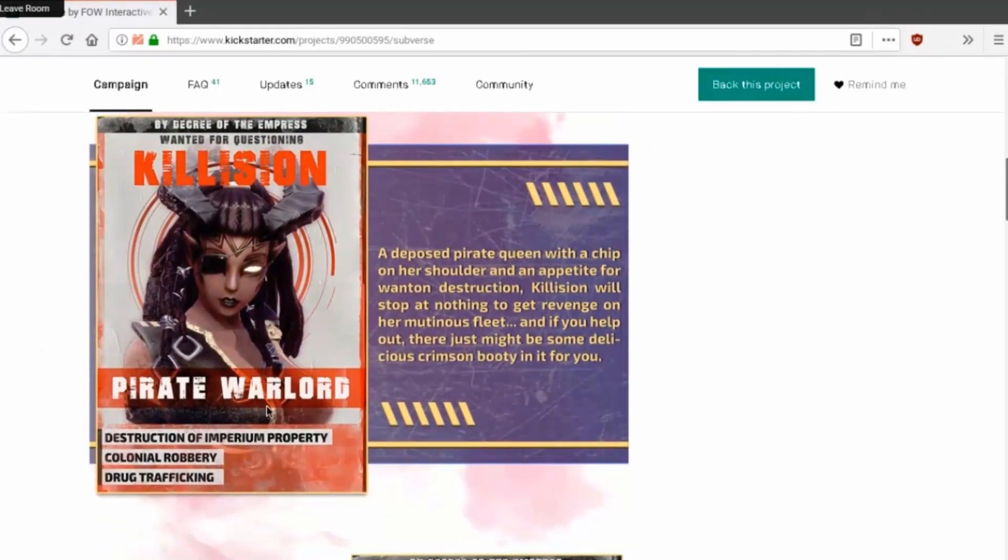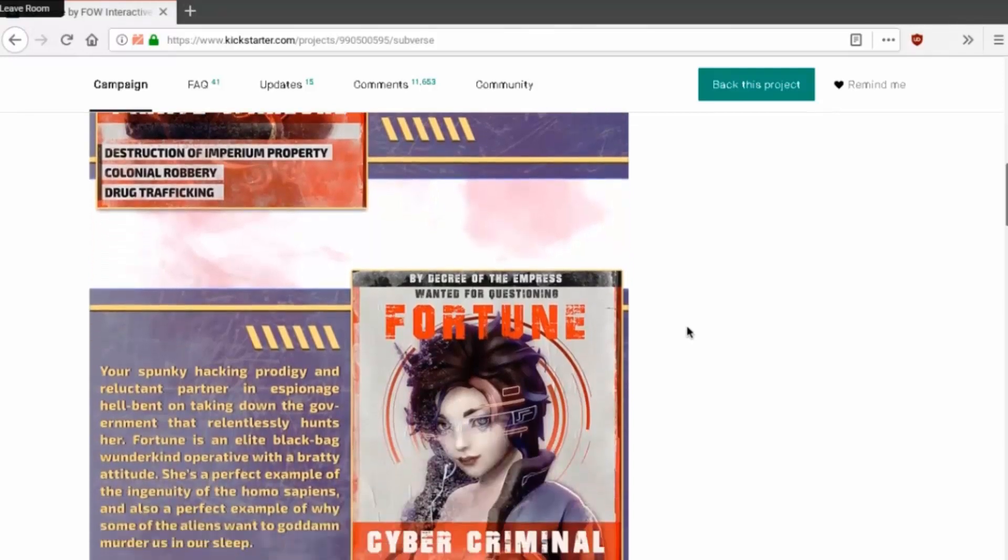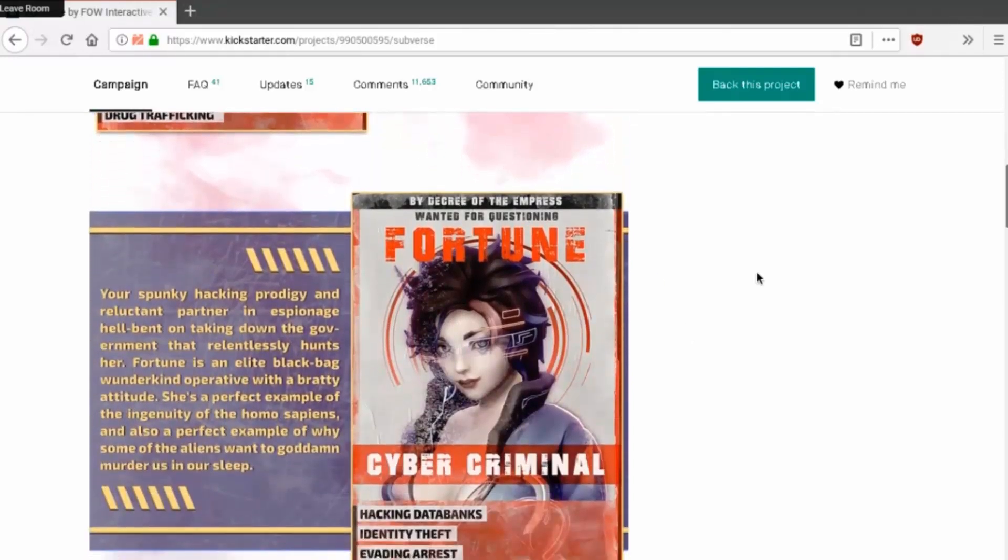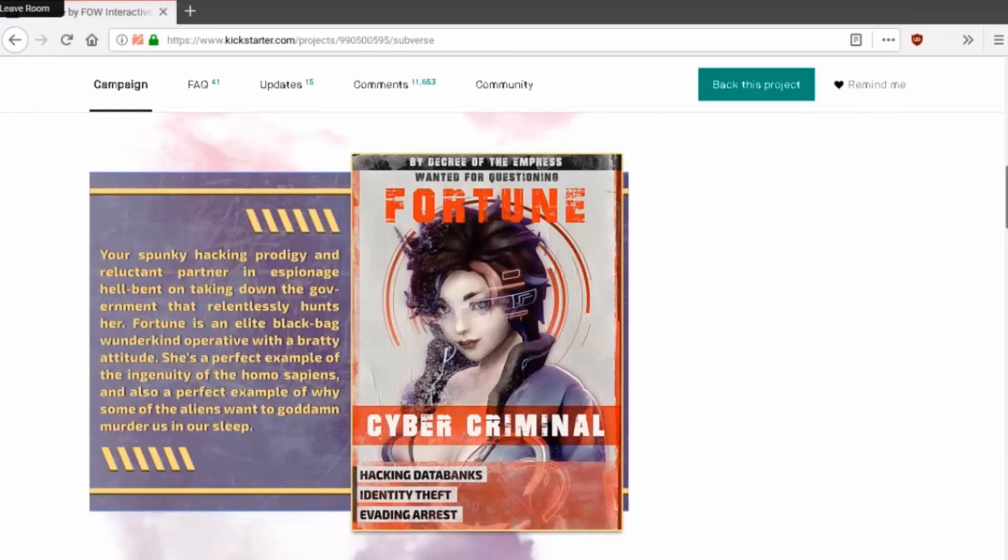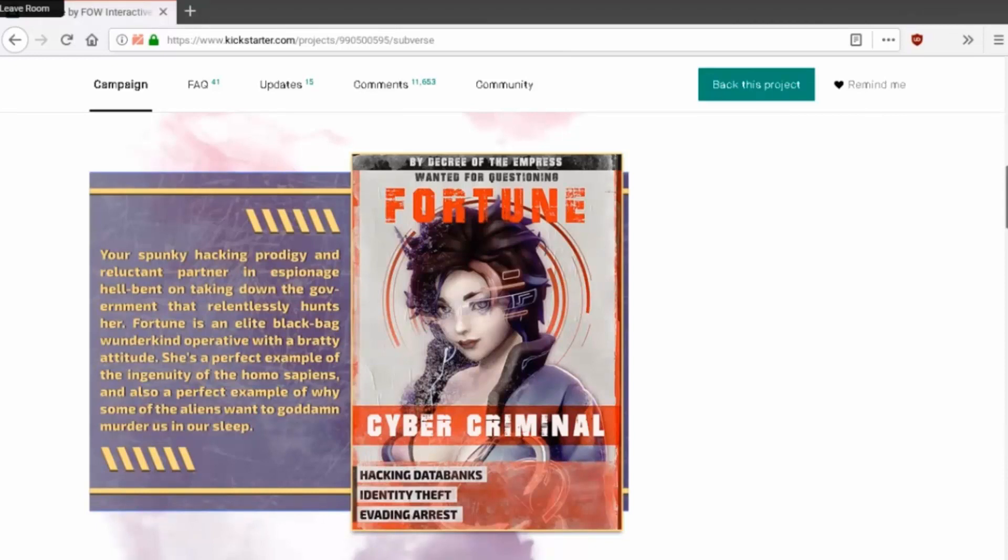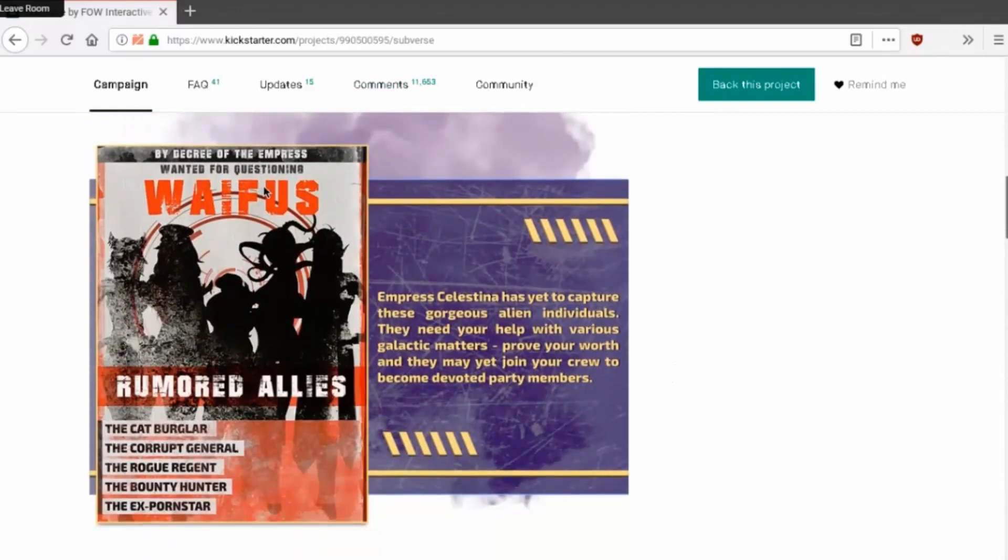Killision, pirate warlord, drug trafficking of course, destruction of imperium property. A deposed pirate carrying a chip on her shoulder and an appetite for wanton destruction. Killision will stop at nothing to get revenge from her mutinous fleet, and if you help out there just might be some delicious crimson booty in it for you. Fortune, cyber criminal, hacking database, identity theft, evading arrest. You're a spunky hacking prodigy and reluctant partner in espionage, hell-bent on taking down the government that relentlessly hunts her. Fortune is an elite black bag wonderkin with a bratty attitude. She's a perfect example of the ingenuity of the homo sapiens and also a perfect example of why some of the aliens want to goddamn murder us in our sleep. Fucking humans man, we're too good. Then waifu spider.